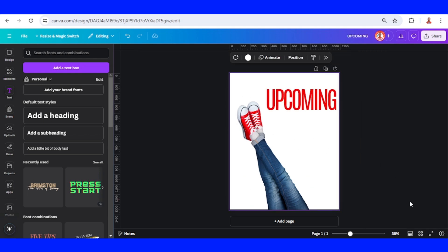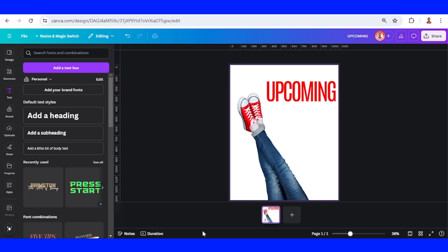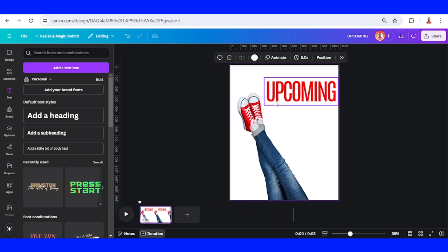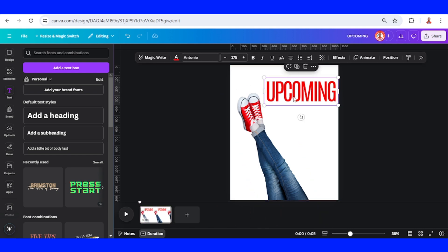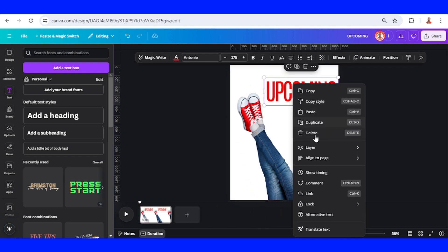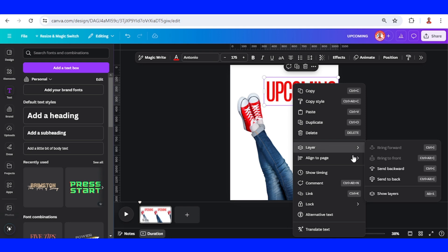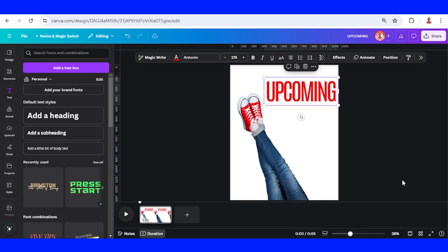Now click the thumbnail view and the duration. Then click the 'Upcoming' text and send it to back. Duplicate this page one.